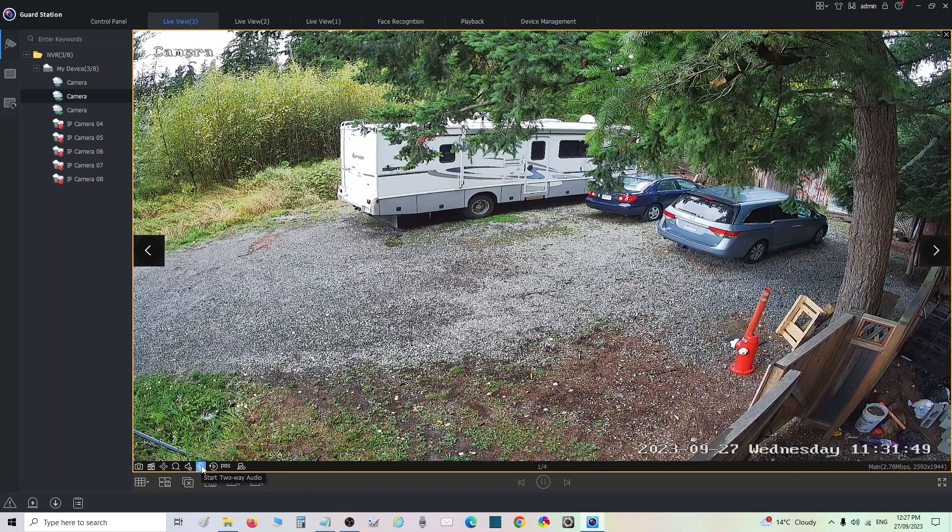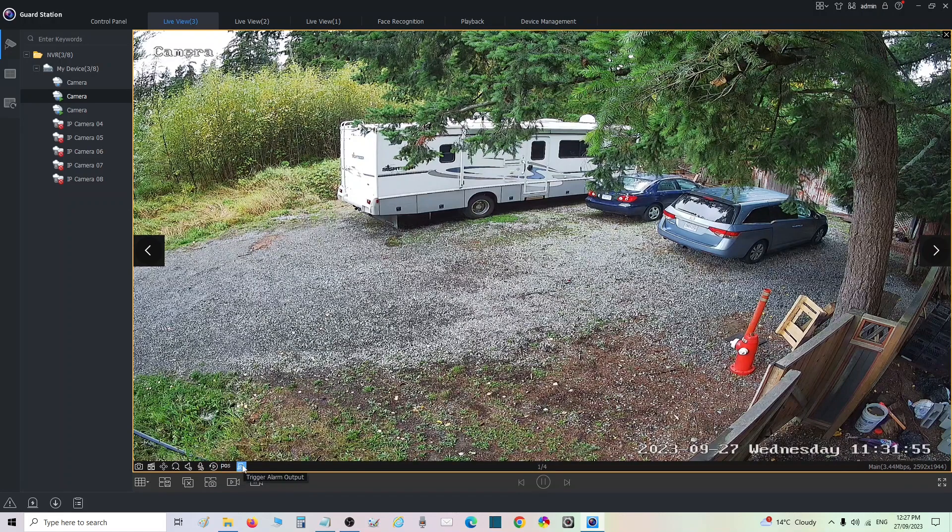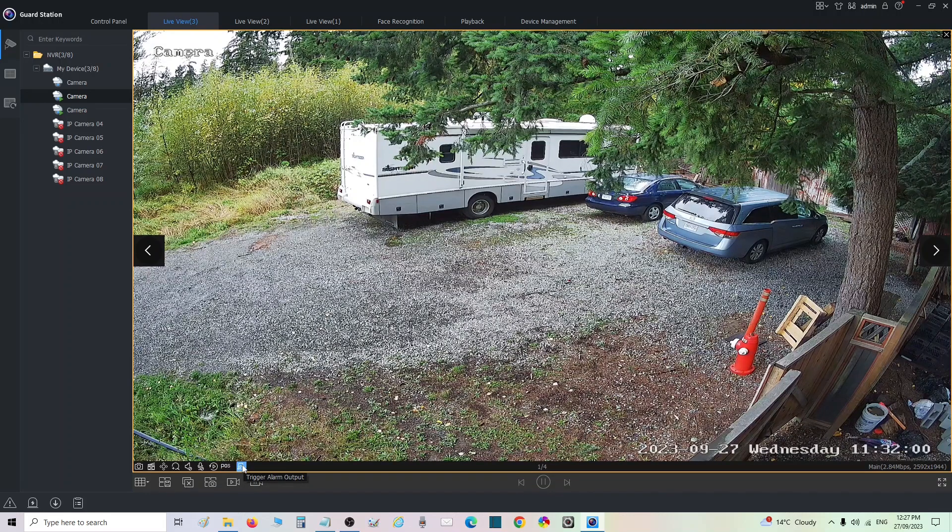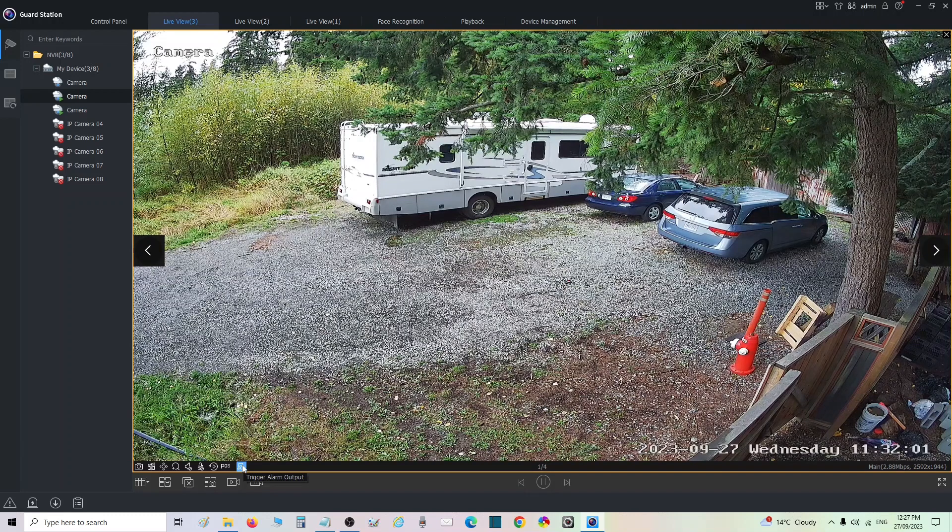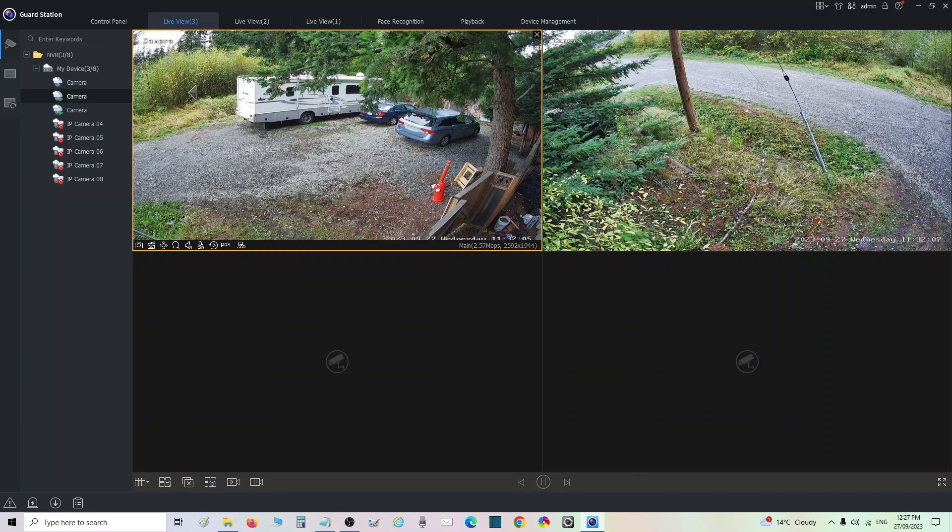Down here you can take a snapshot, start recording, stop recording. If you have a PTZ you can control it here. You can digitally zoom in if you wish to. If your camera has a microphone you can start two-way audio, instant playback, and trigger alarm output if you have a camera hooked to like a strobe or siren.